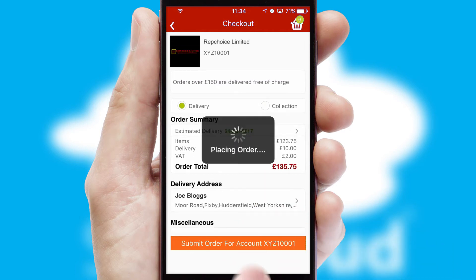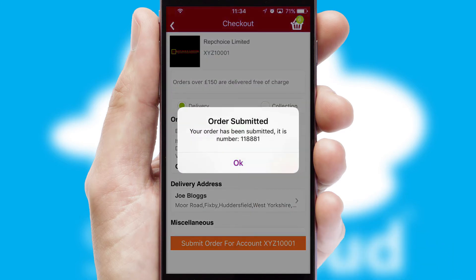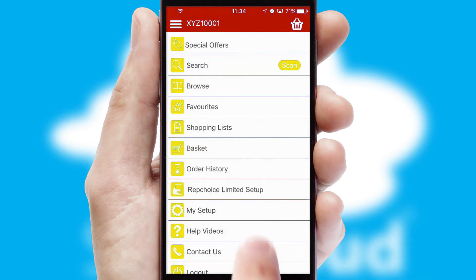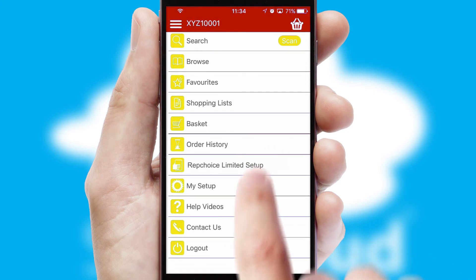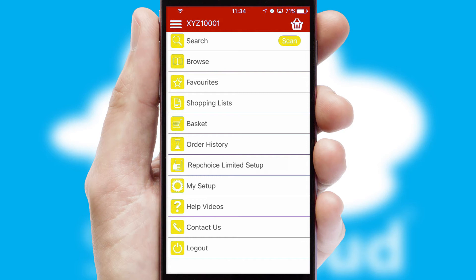Finally, after submitting the order, you and your customer will receive a PDF confirmation and the order is imported into your ERP system.